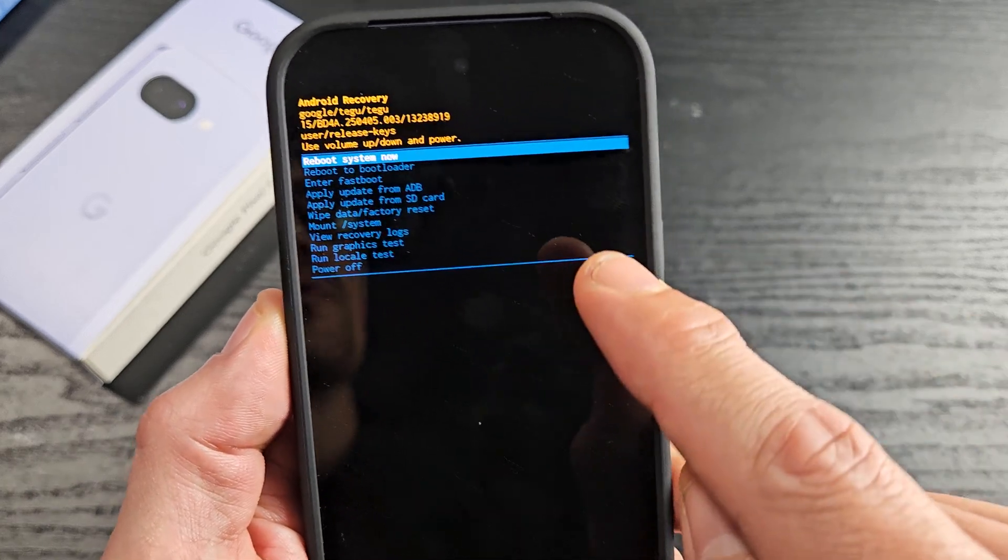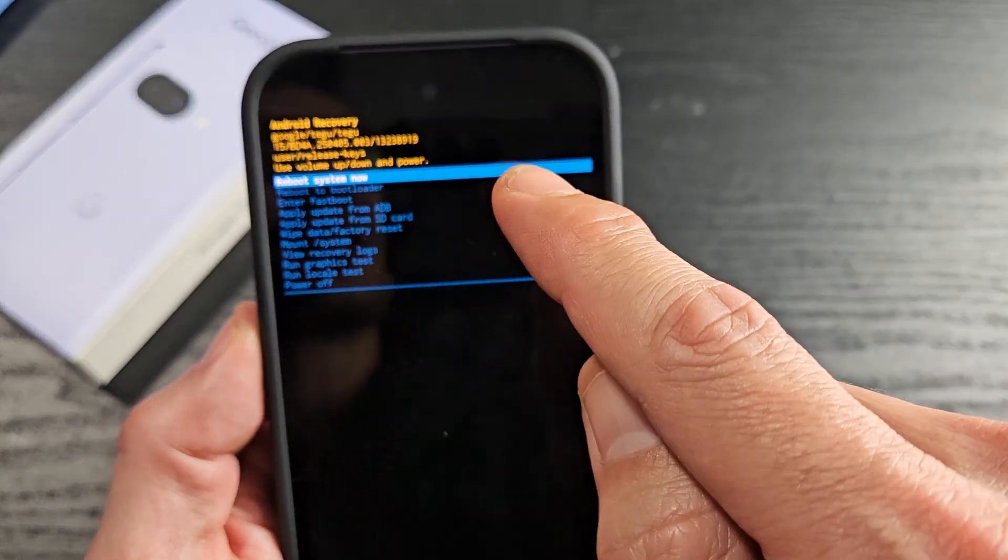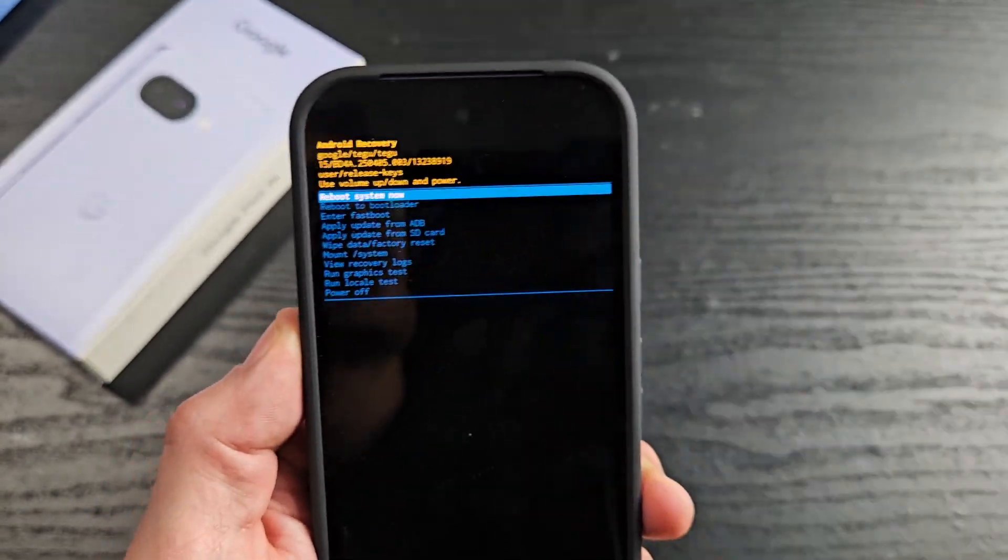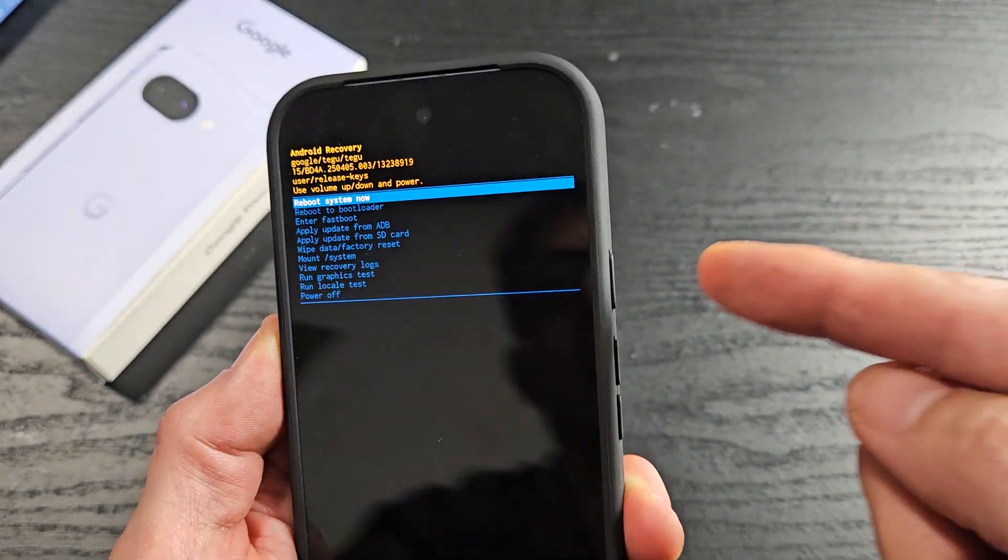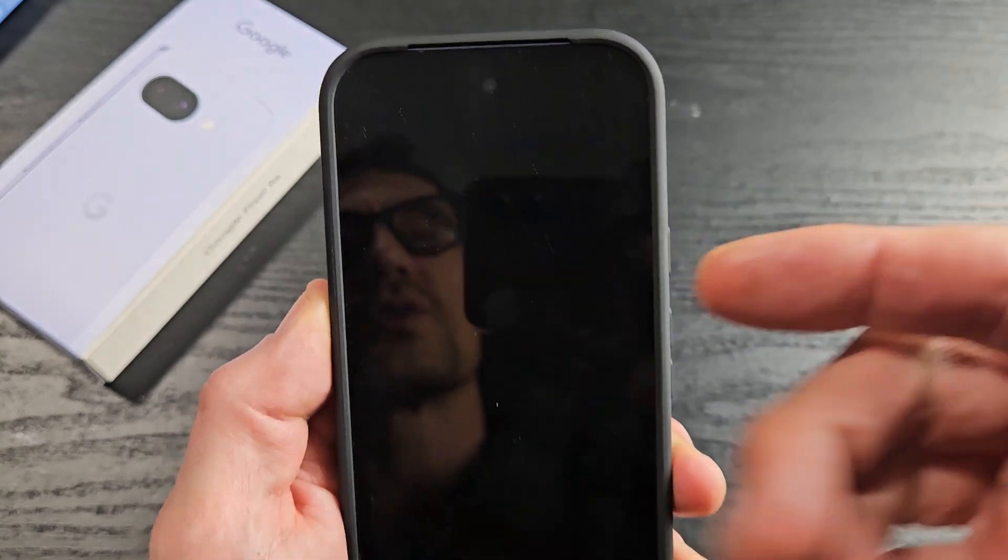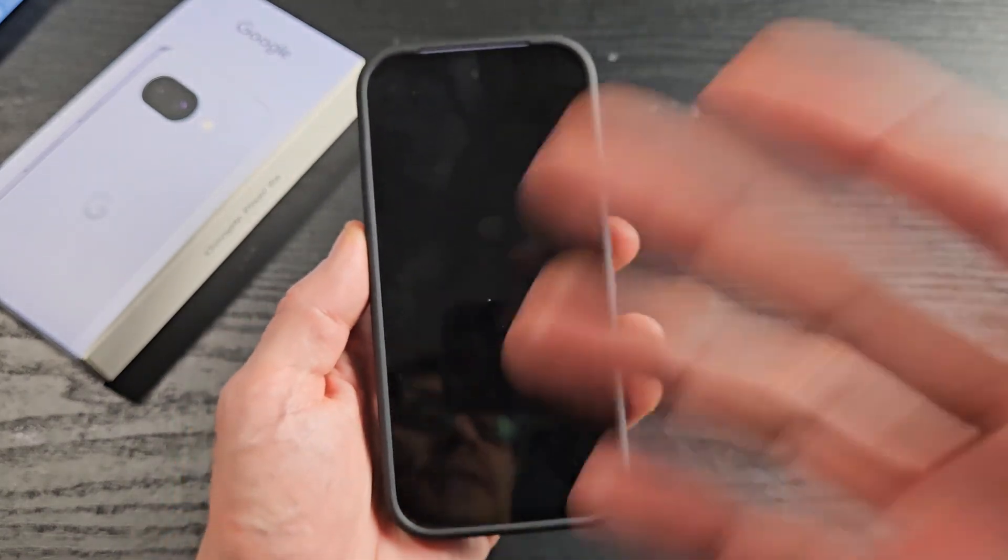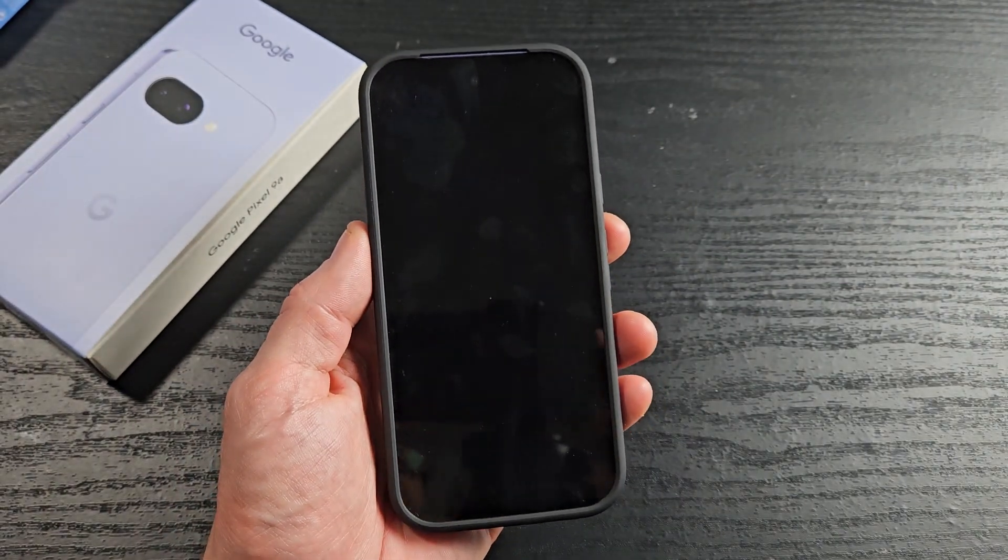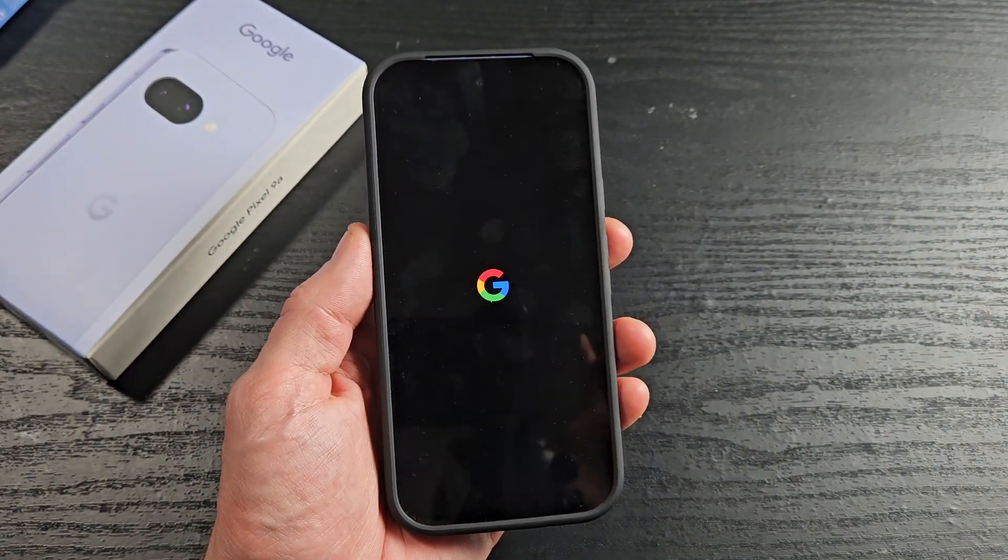We want reboot system now. Just tap the power button. We're going to reboot the system now and give it one second to boot back up.